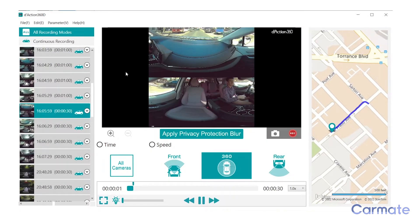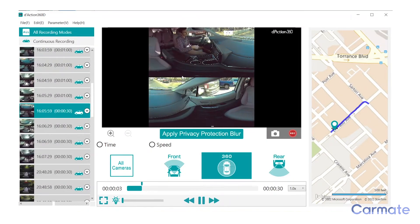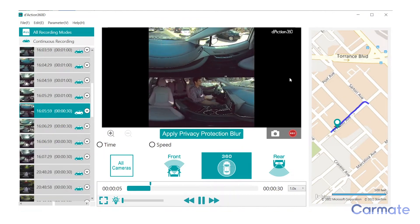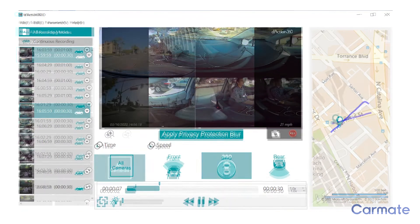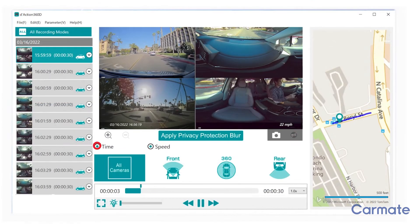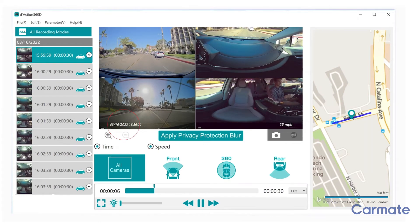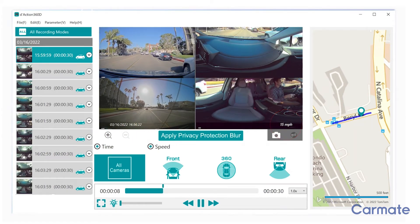When viewing 360 footage, the top image is the front 180 and the bottom is the rear 180. Use the time and speed buttons to display the exact time the clip was taken and how fast the car was moving.